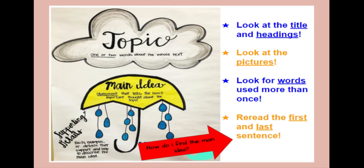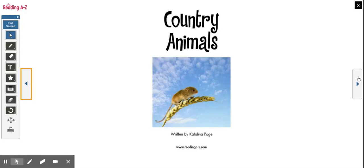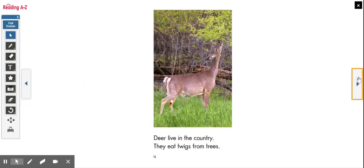To find our supporting details, we can look for facts and information about the specific animals that the author discusses. Here is a specific example of an animal that lives in the country. Our book says: Deer live in the country — they eat twigs from trees. That is a supporting detail — a specific example that supports our main idea.